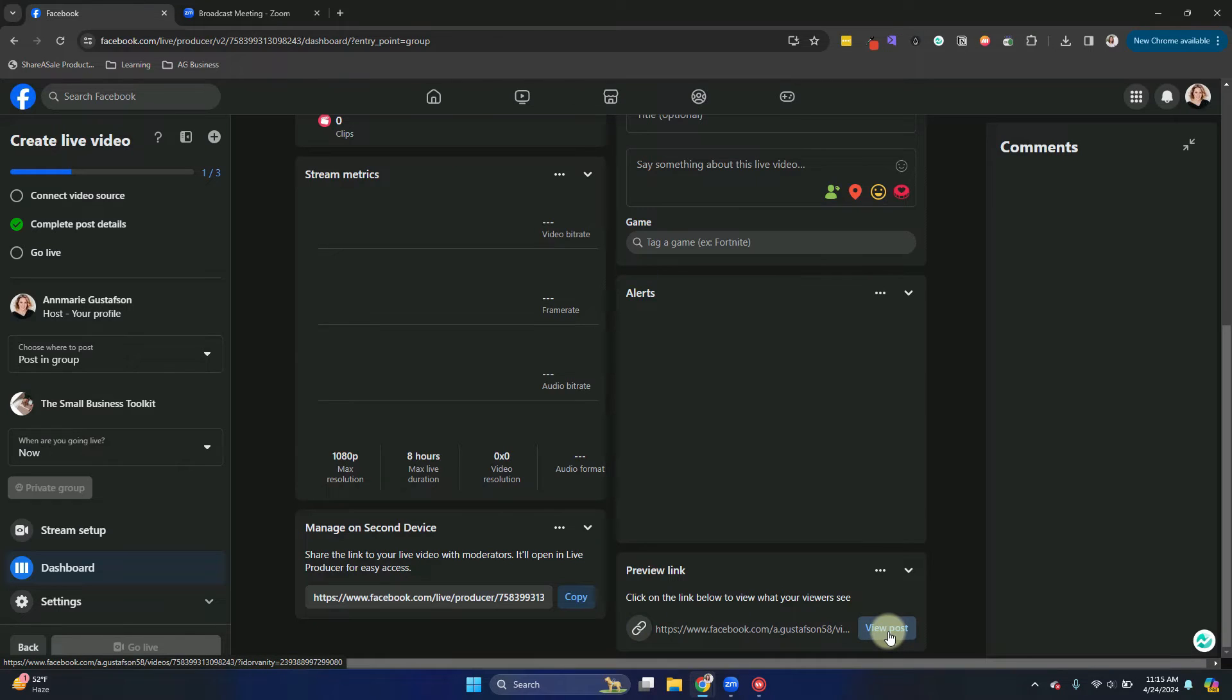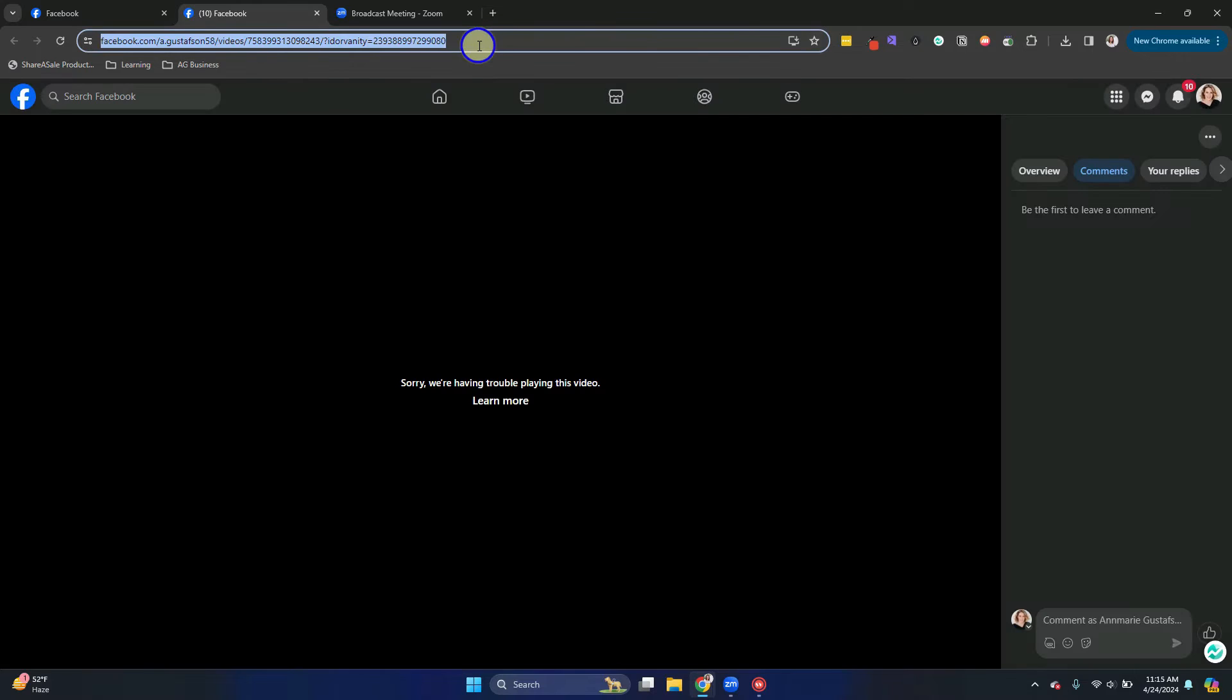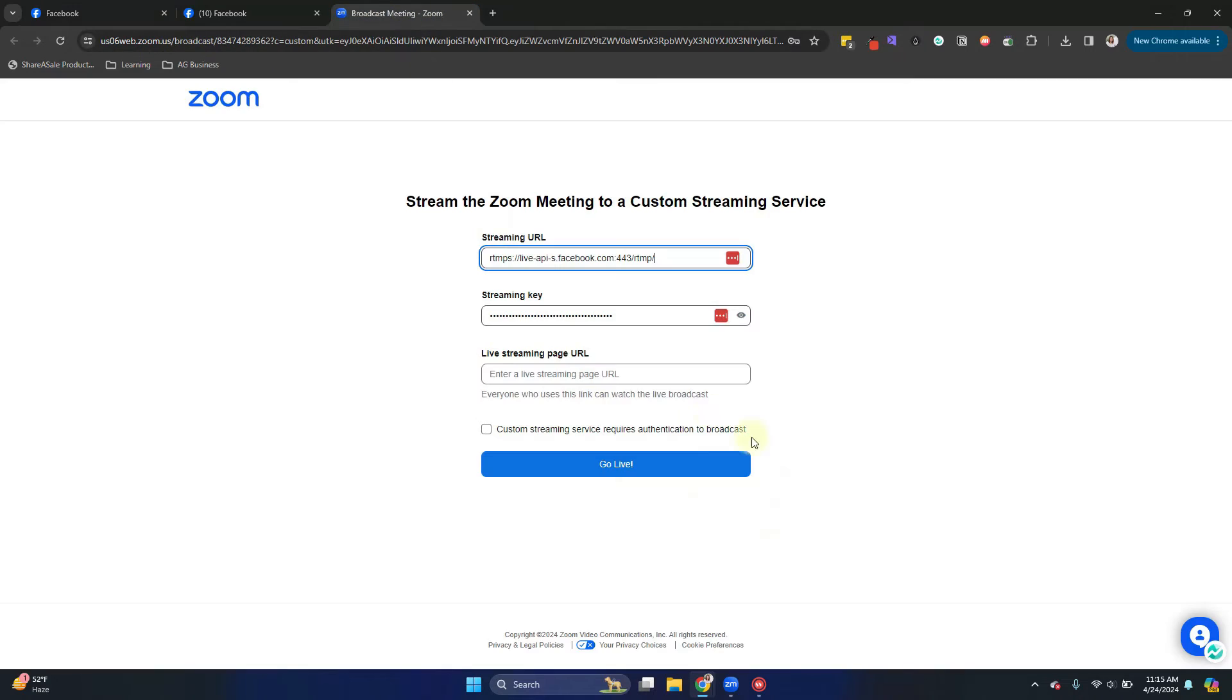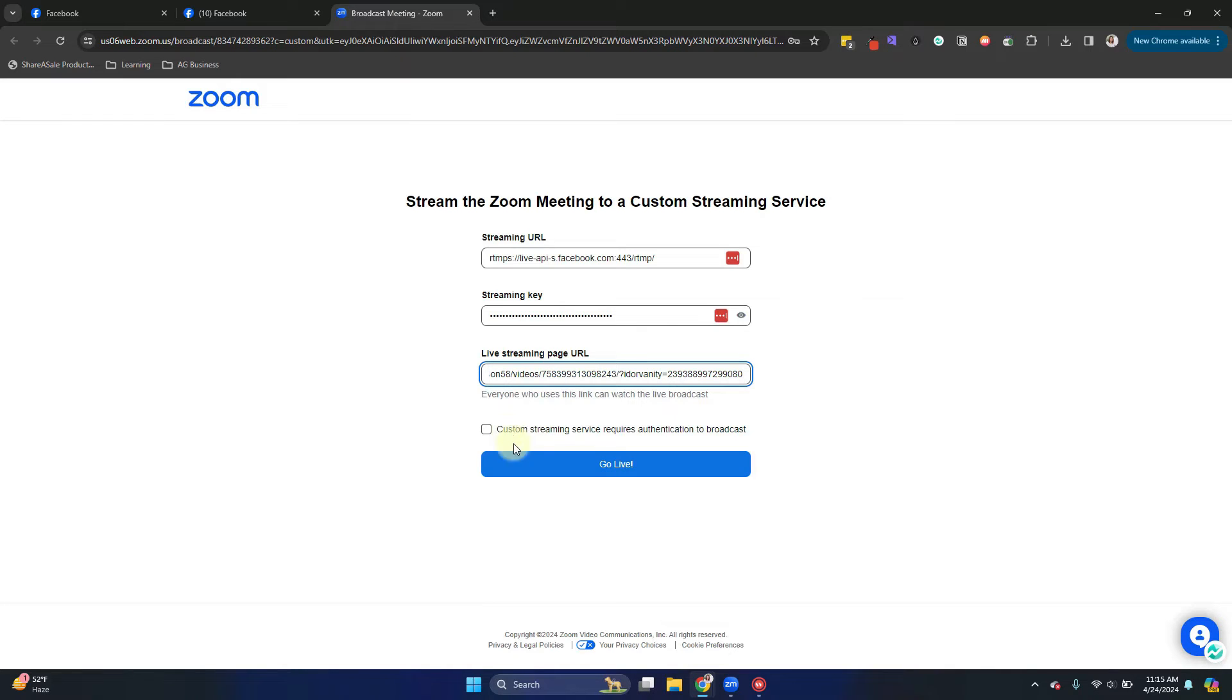I'm going to click view post here and copy that link and put that back in the Zoom tab. Paste that there. You don't need to check the checkbox. Now we're going to click go live.